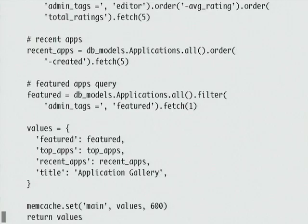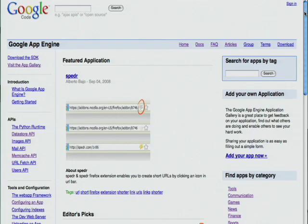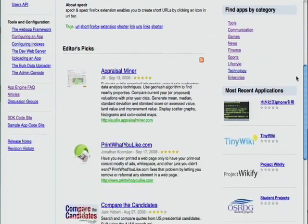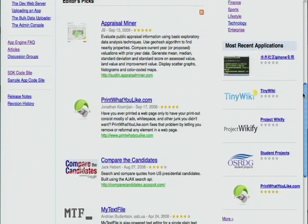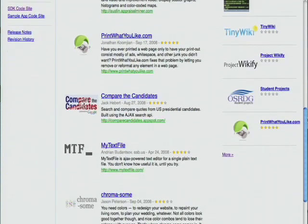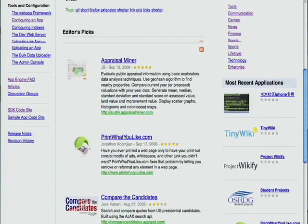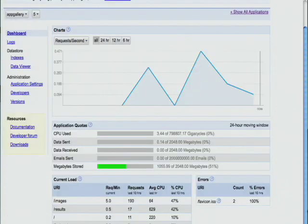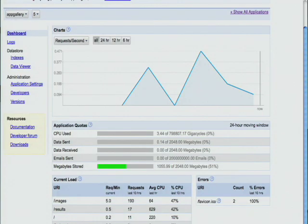After making these changes, I've uploaded version 5 of the application. Once again, you can see that the application looks exactly the same. All of the changes are under the hood, so to speak.